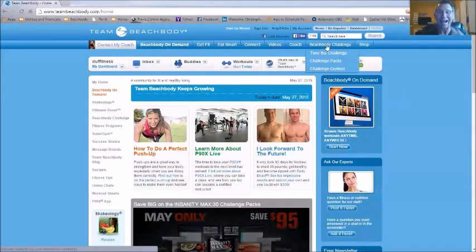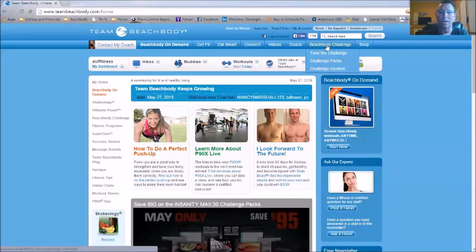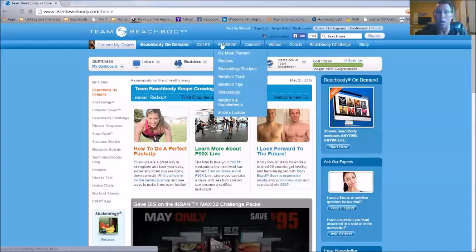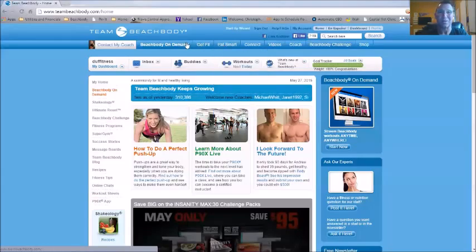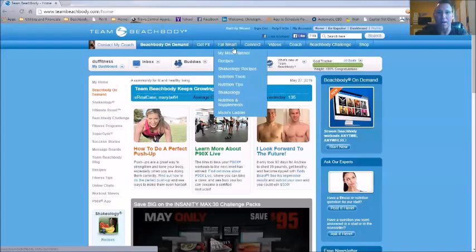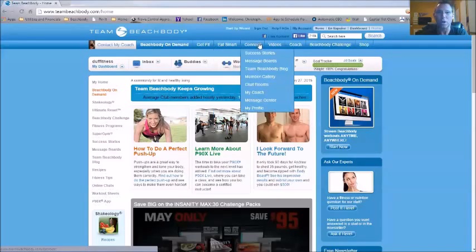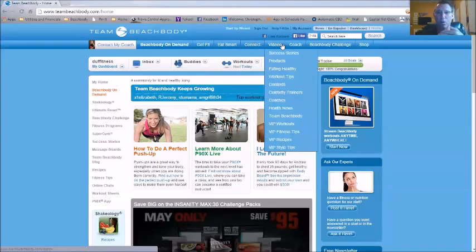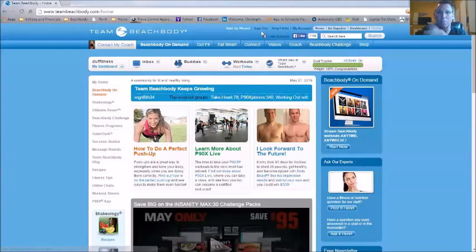If you haven't checked out Team Beachbody club in a long time, get on there — there is so much information. From fitness tools and program tips, you can talk to the trainers, get workout sheets, and meal plan. If you're a club member for forty dollars every three months, you also get Beachbody on Demand, which gives you twenty-five hundred dollars worth of fitness programs. You've got recipes, nutritional tools, a meal plan guide showing what's good and what's bad, and you can connect with other members, watch videos, become a coach, or do the Beachbody Challenge.